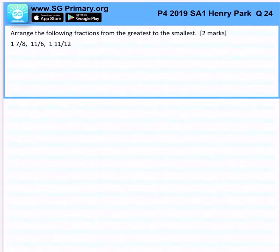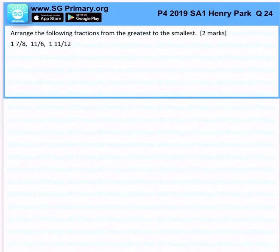Arrange the following fractions from greatest to smallest. We want to ask ourselves what are the values of all these fractions, and the best way to do that is to make common denominators so that we can easily compare them.